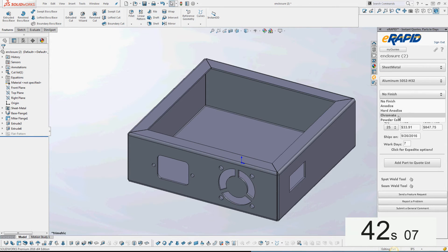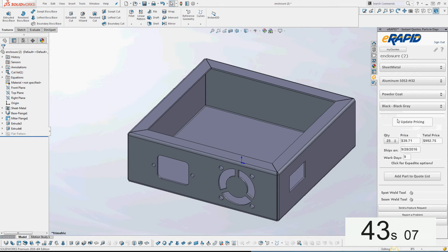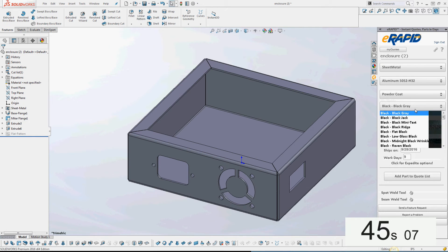I'm also going to add a powder coat finish, and I will choose a shade of blue as well.